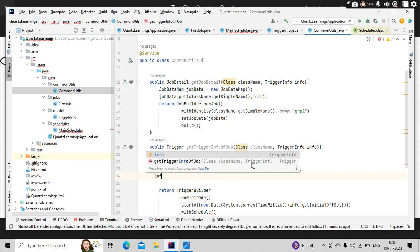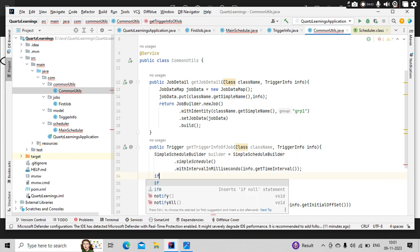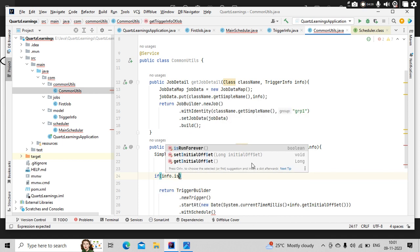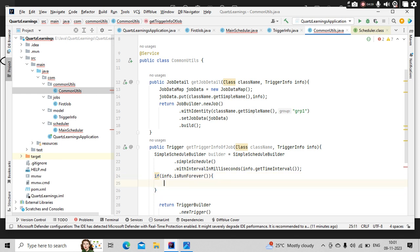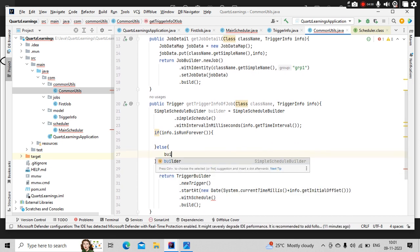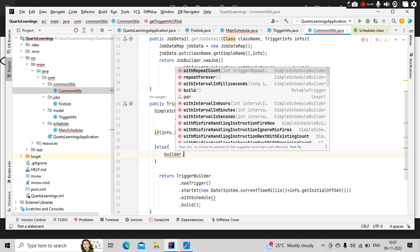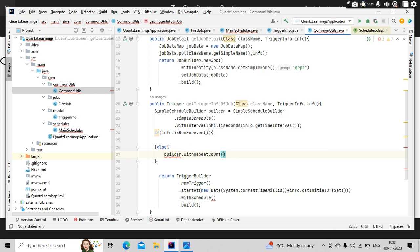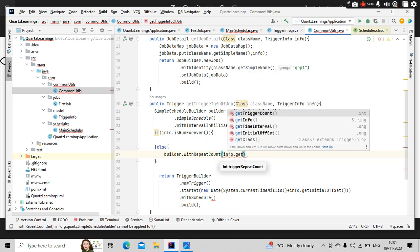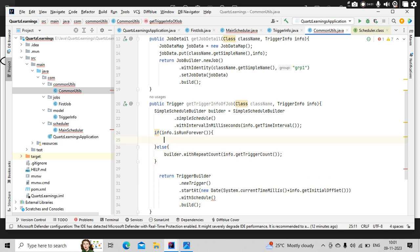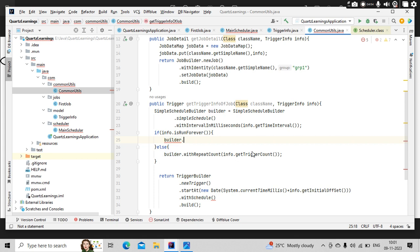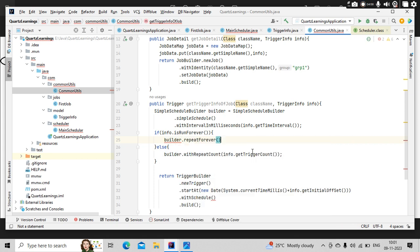Then, if I set my run forever boolean to true, then it needs to have one configuration. If I'm not set, then it needs to have other configuration. So that part we are doing here: with repeat count—how many times it needs to repeat—info.getTriggerCount. Then I have is run forever, means builder.repeatForever. This part.